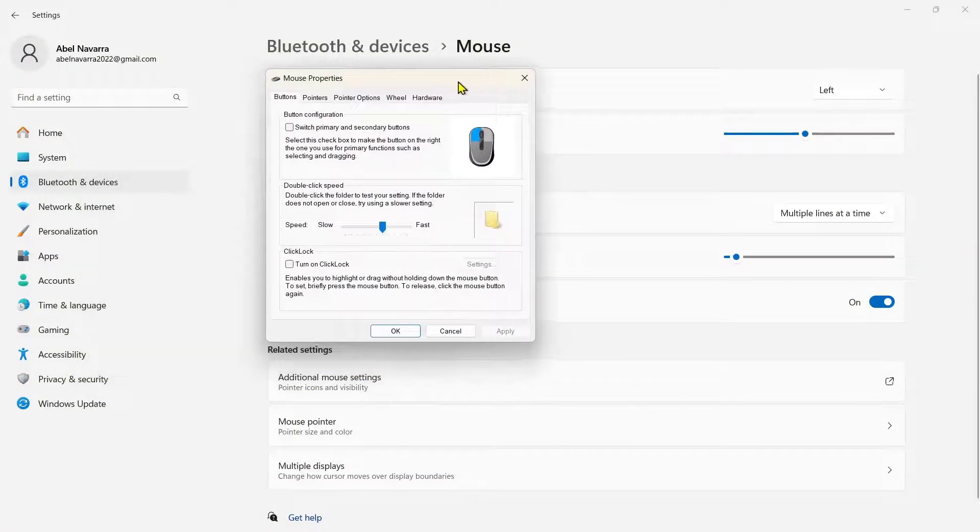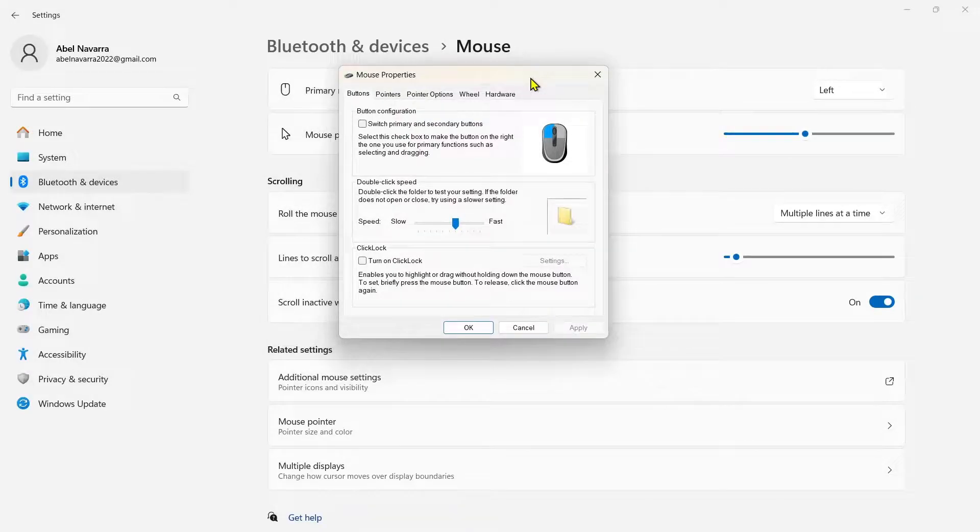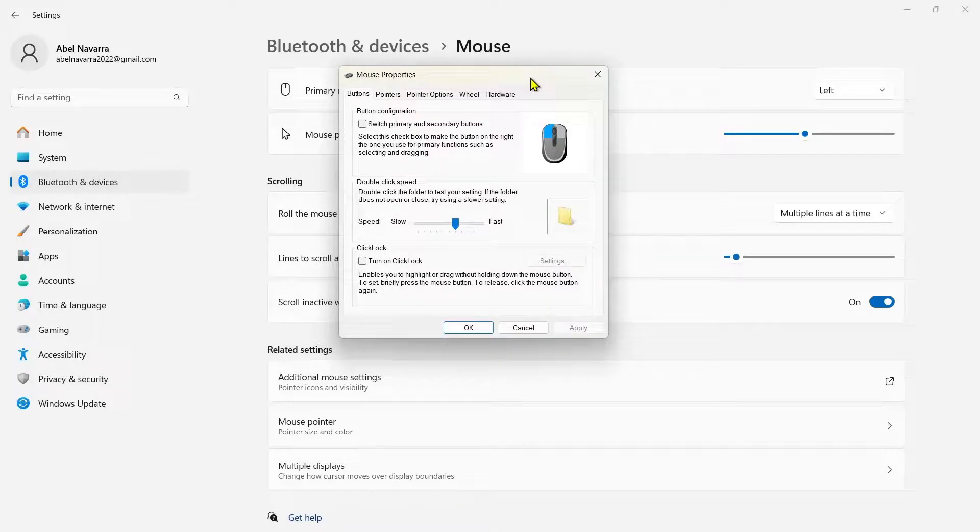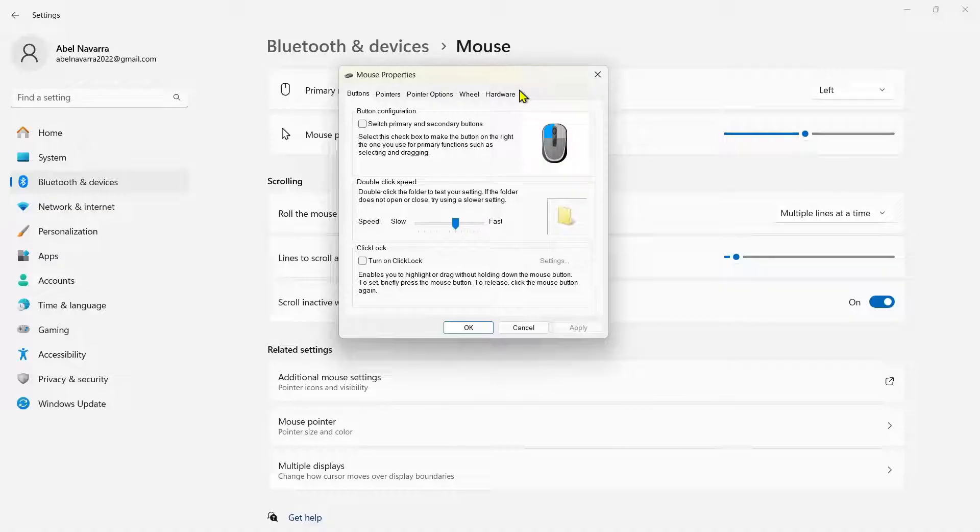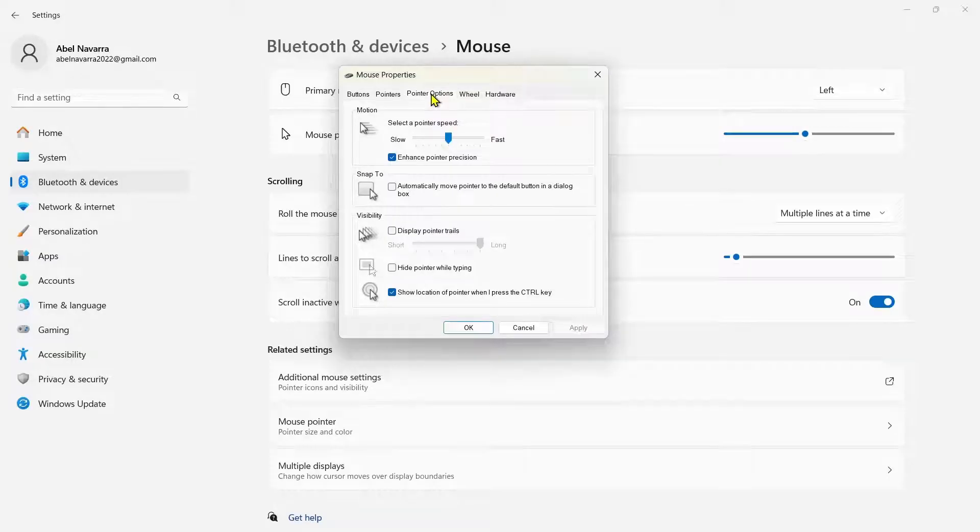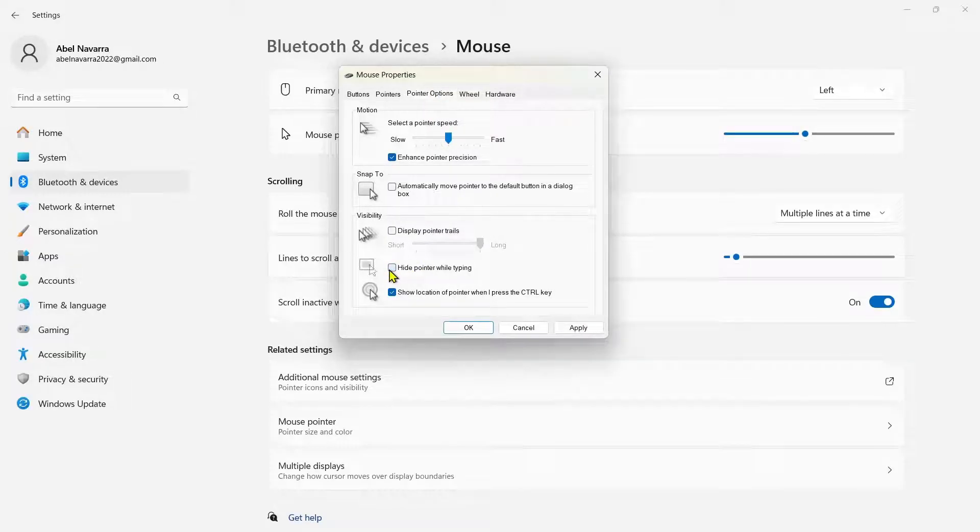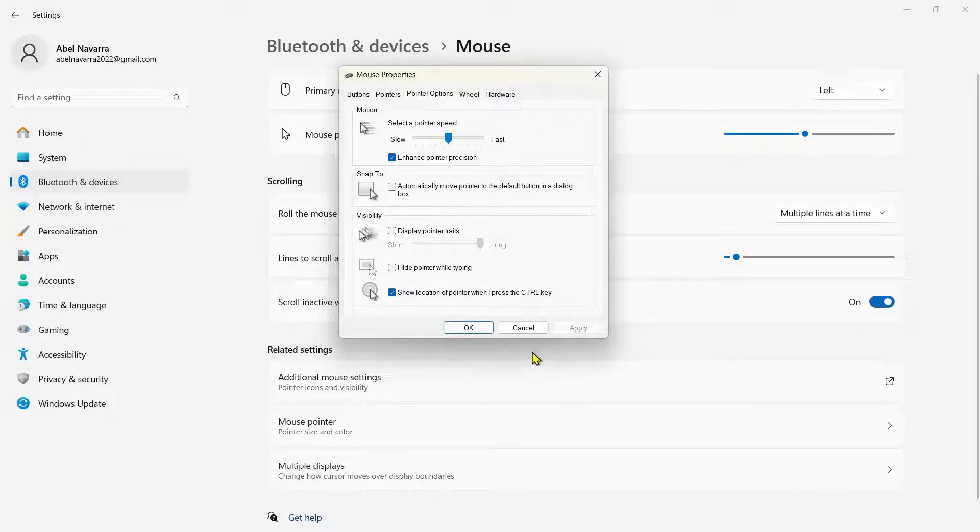Now here on mouse properties, go to pointer options. So this is the first way to fix the issue. Go and check hide pointer while typing. Once you uncheck this, just click apply and then OK.